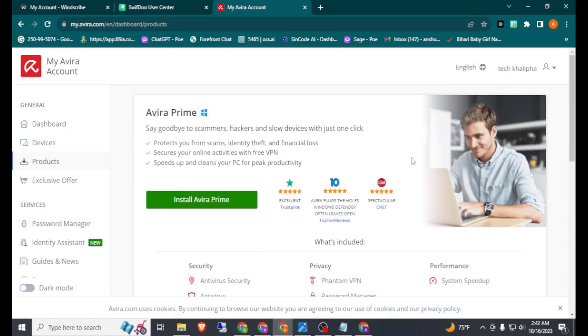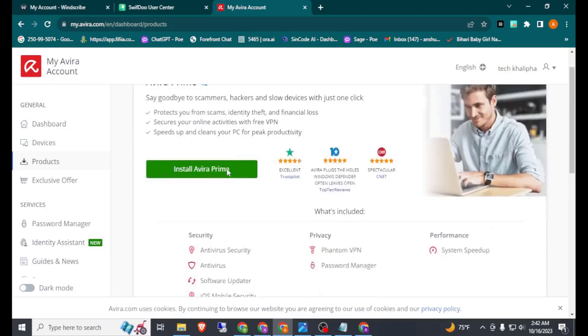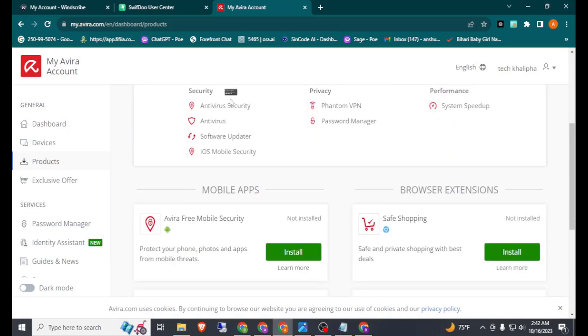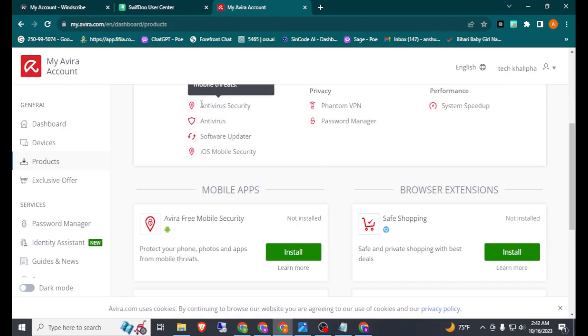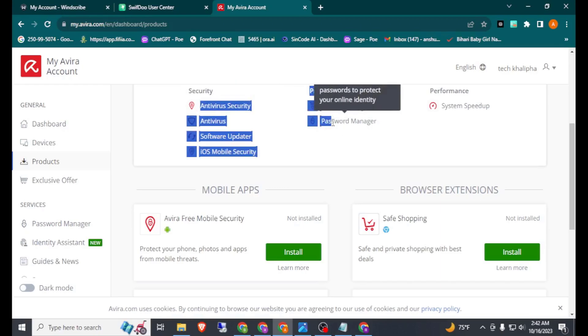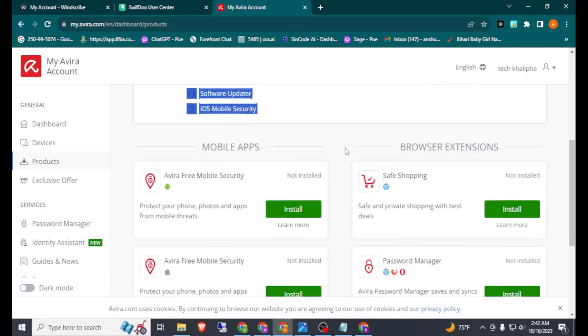Before you start the tutorial, let me explain something. Here you can see I have already created an account of Avira Prime. From this you can get antivirus, Phantom VPN, and password manager — these are the three main products of Avira.